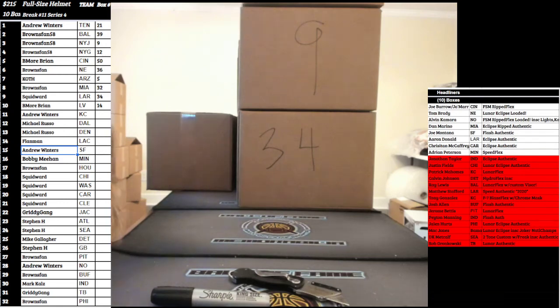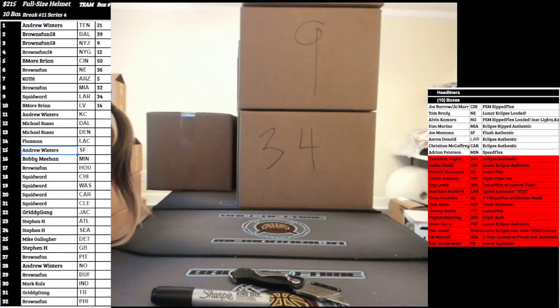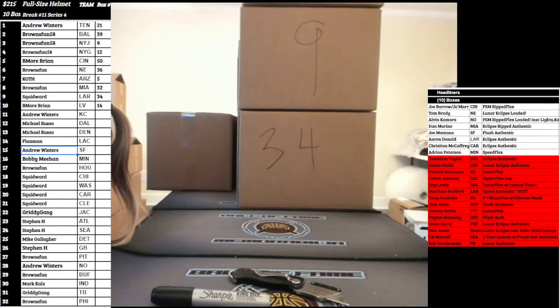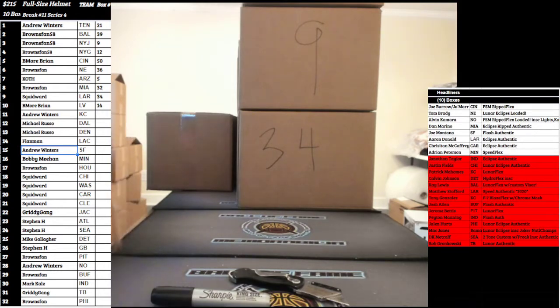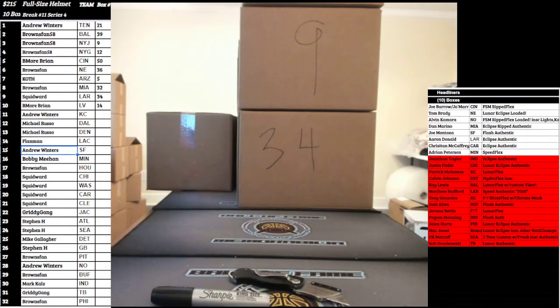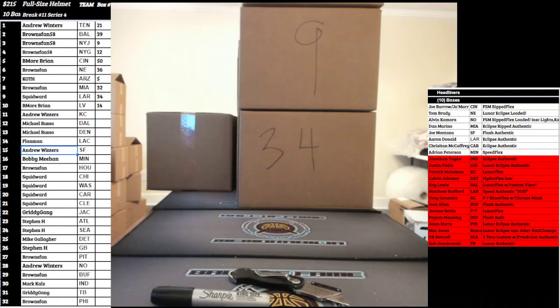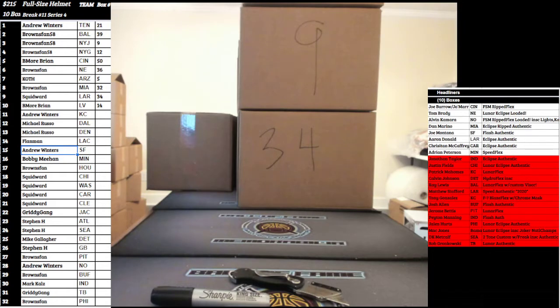In Charlotte, coming to you live with 2022 NFL autograph full-size helmets. This is the series finale, series number four, break 11, 10 boxer. The last 10 boxes were 21, 39, 9, 12, 50, 36, 5, 32, 34, and 14.